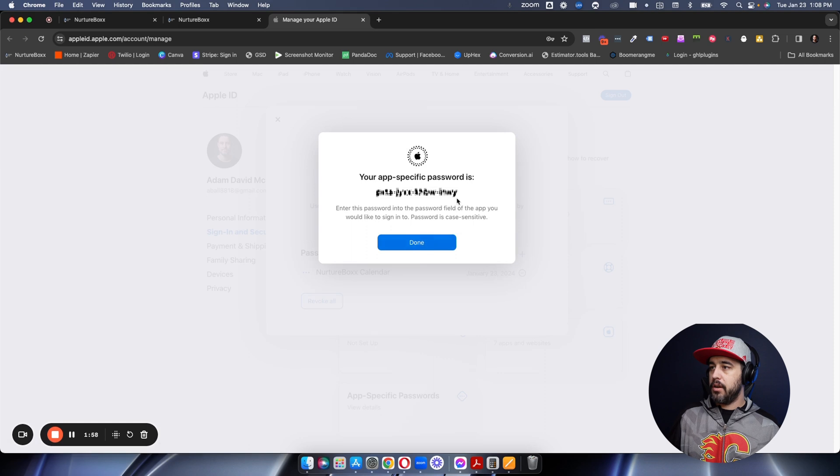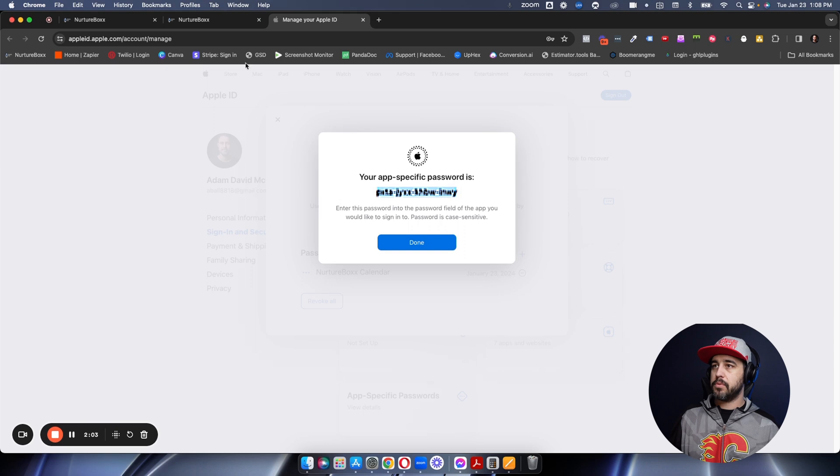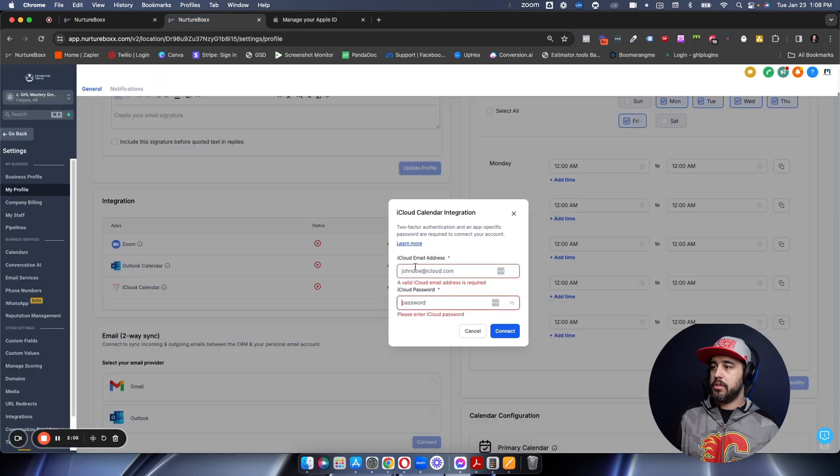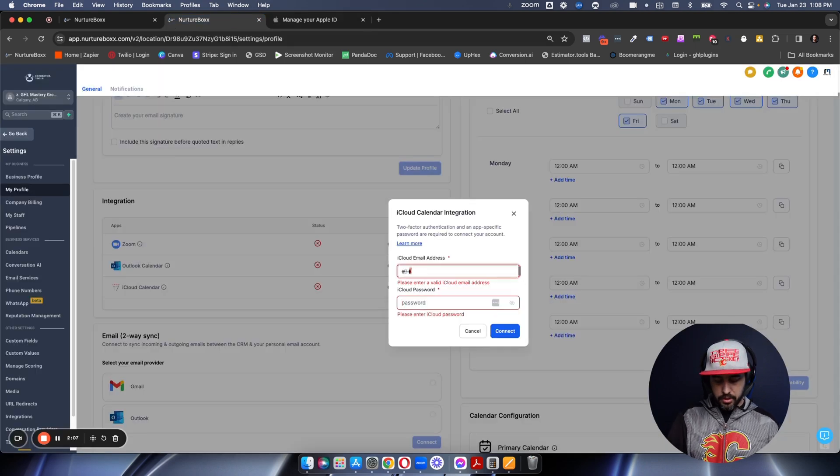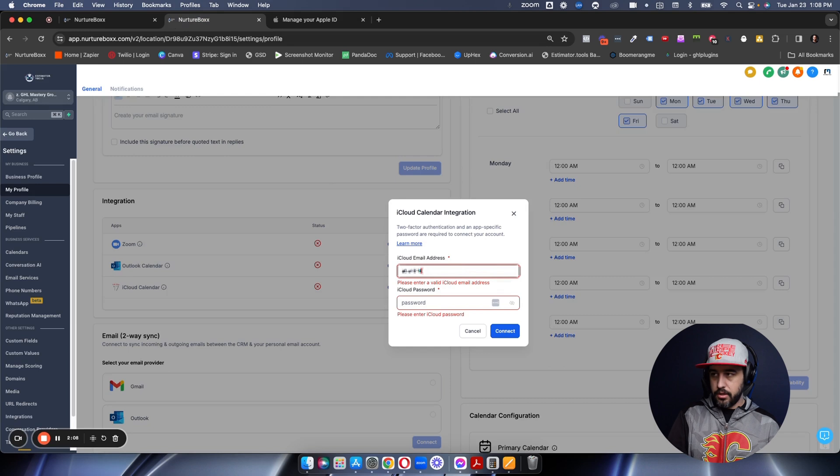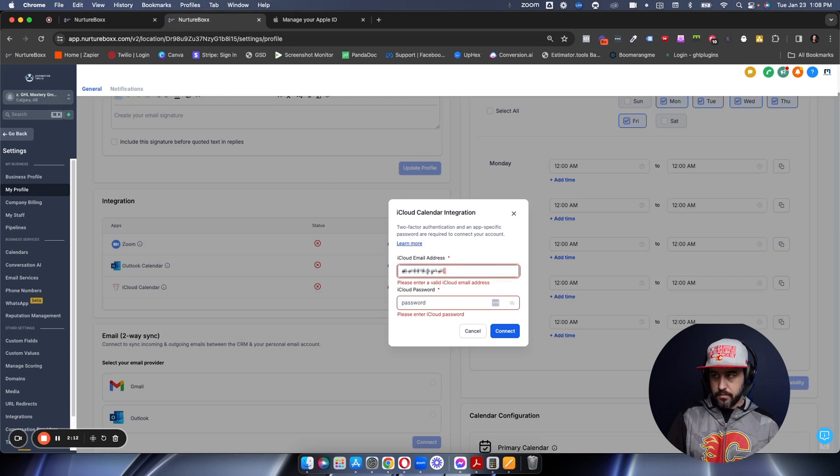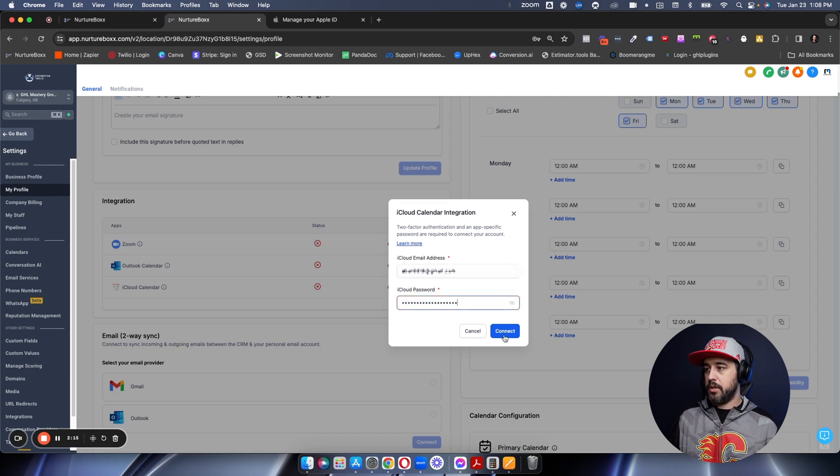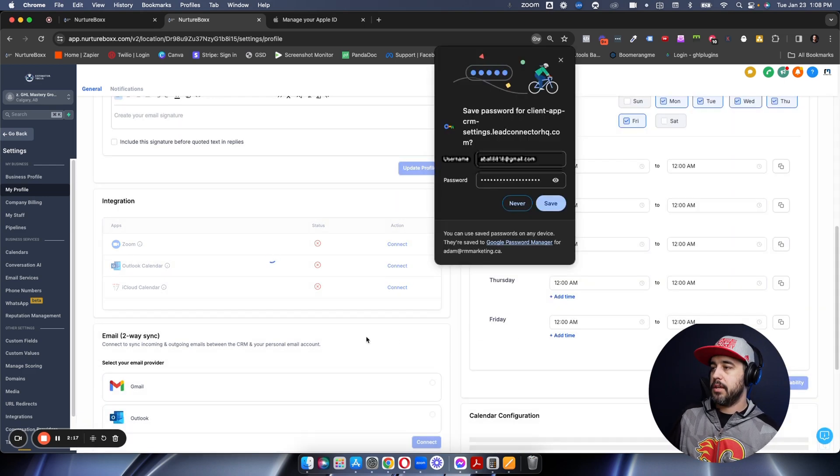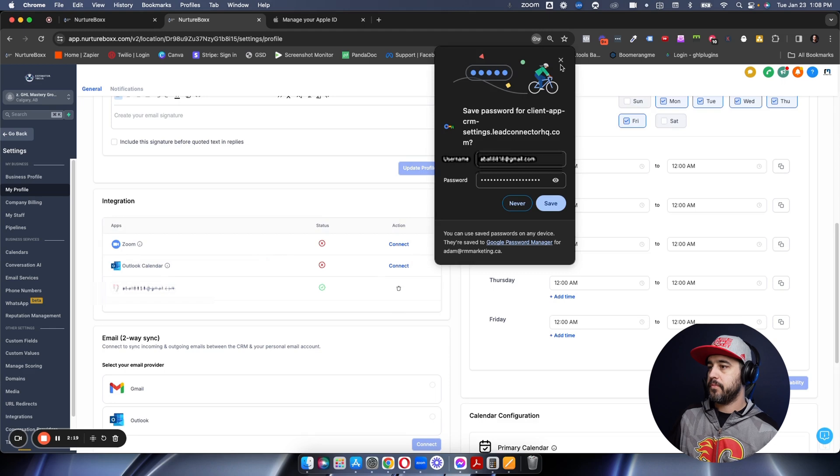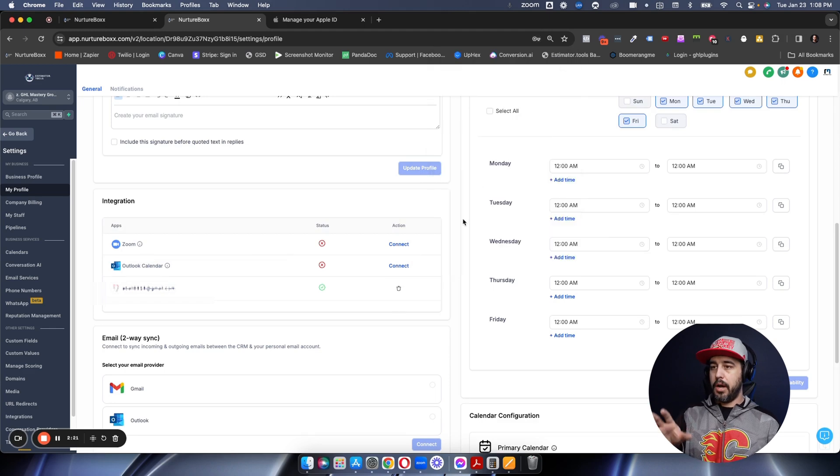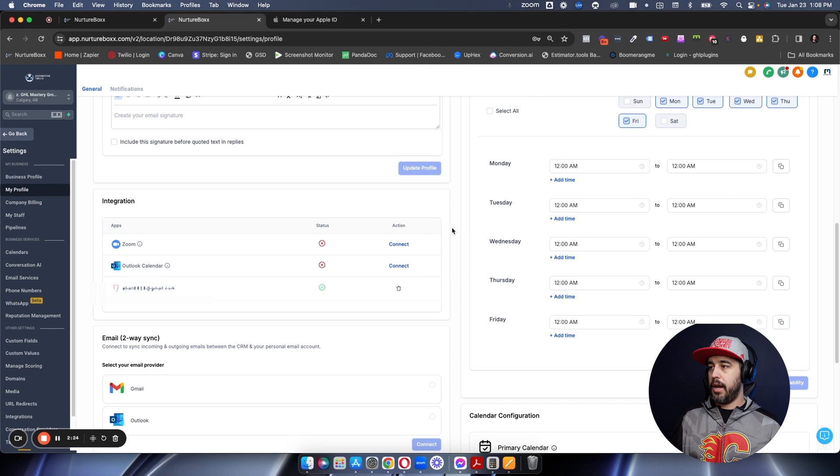And now there is the app-specific password that we are going to be using. I'm just going to copy that app-specific password, go back over into High Level, and we're going to put in the email address here. And then we're going to use the app-specific password that we just copied. And we're going to click connect. Now my iCal is connected to High Level.